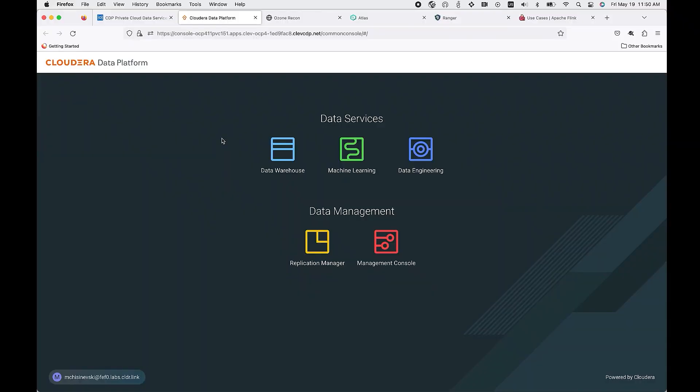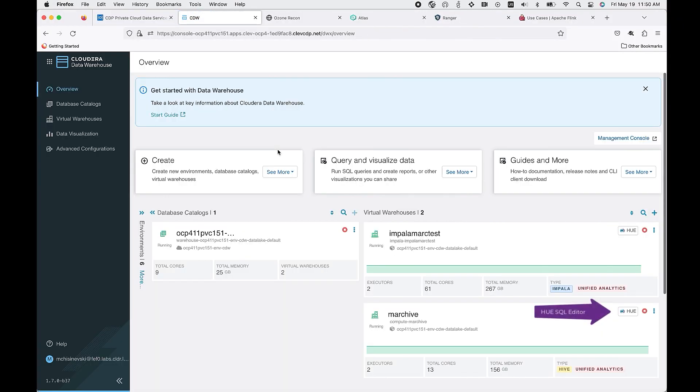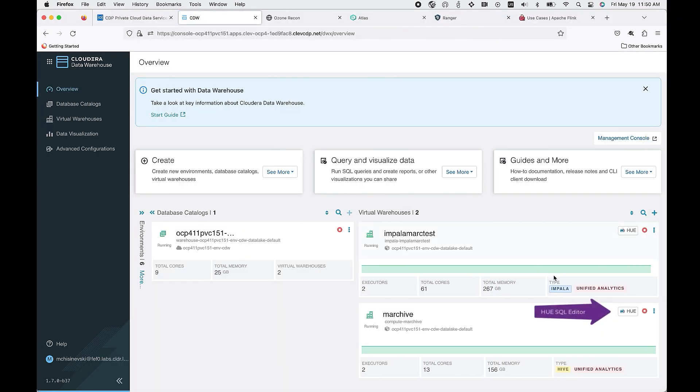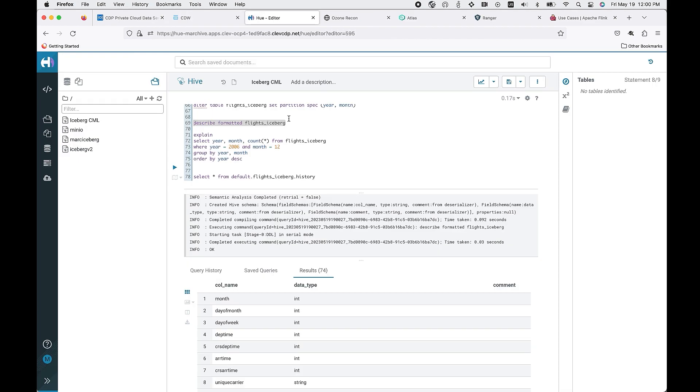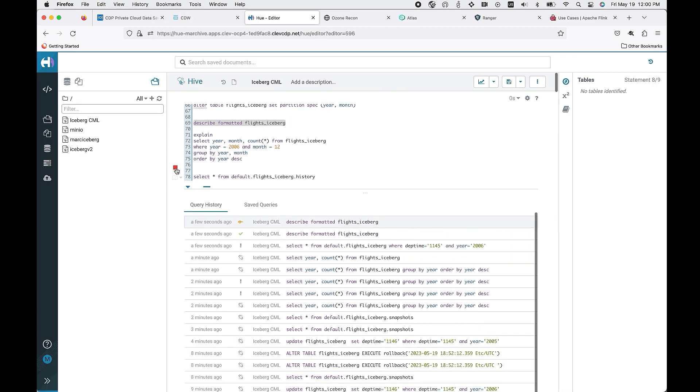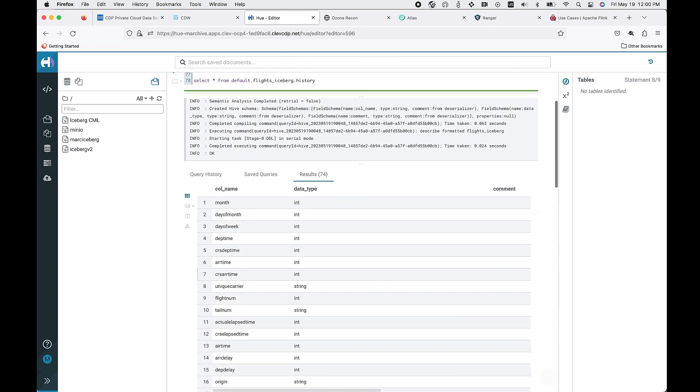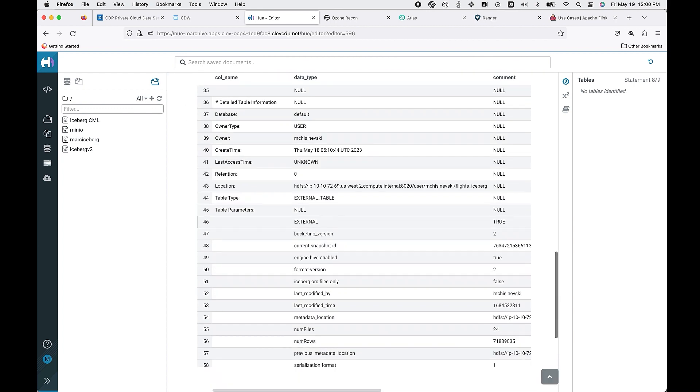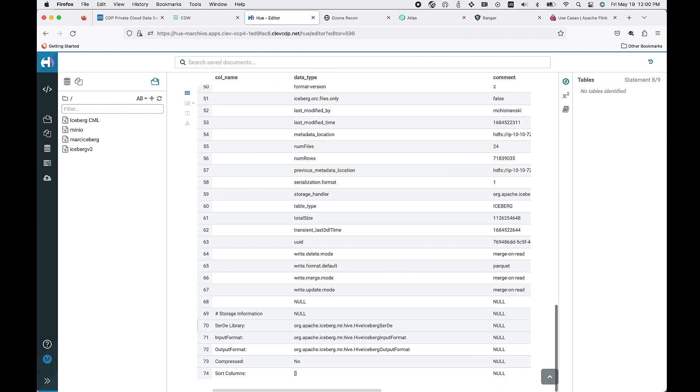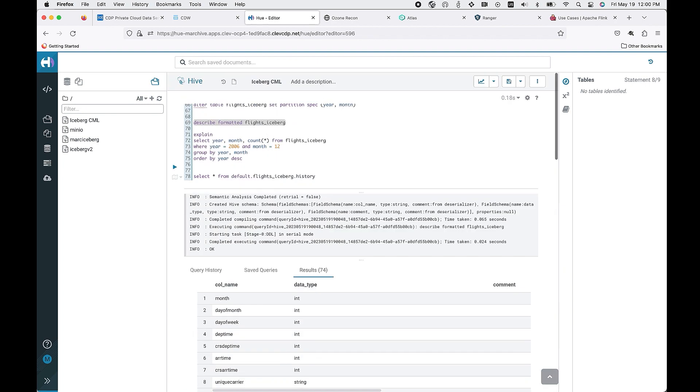Let's now launch our data warehouse data service as we look at the ability to interact with Iceberg tables. I'm now in the Hue editor. You can see first I have the ability to describe the table, where we highlight that it is an Iceberg data format.